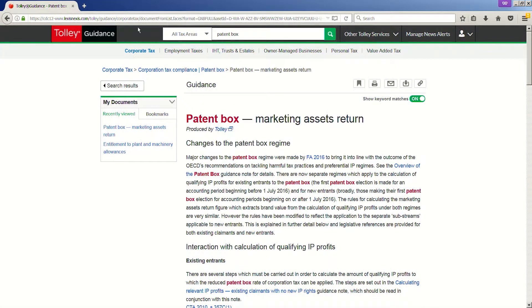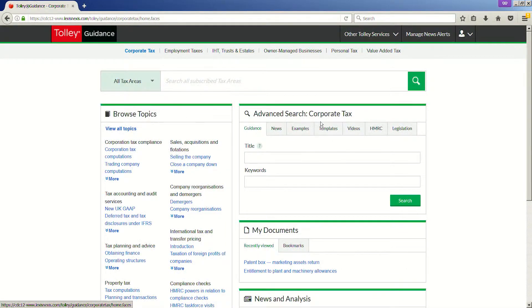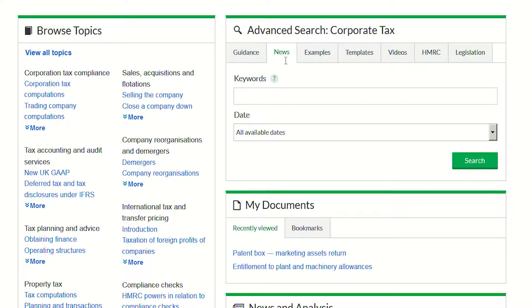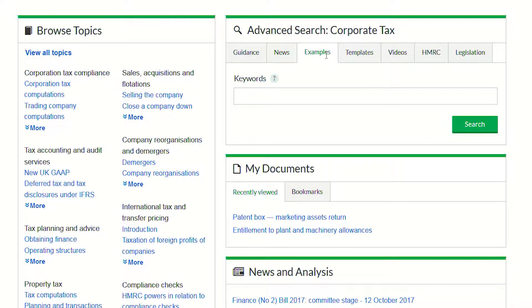Let's now look at advanced searching using specific content types from the homepage. You will notice that under each tab, all of the content types have their own specific set of search fields.